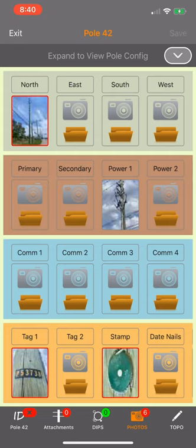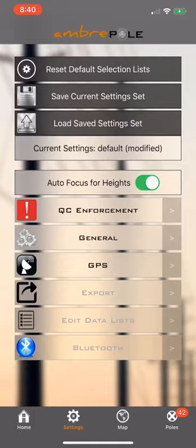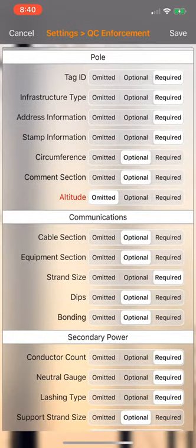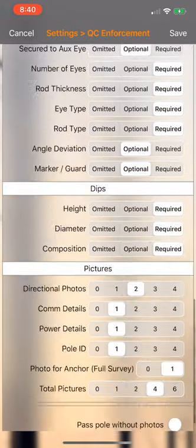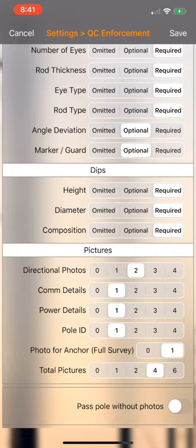Let's just go out of the poll here, let's go to the settings, hit QC enforcement and scroll to the bottom. You'll see a section for photos and you'll see all the conditions that need to be met in order to pass.